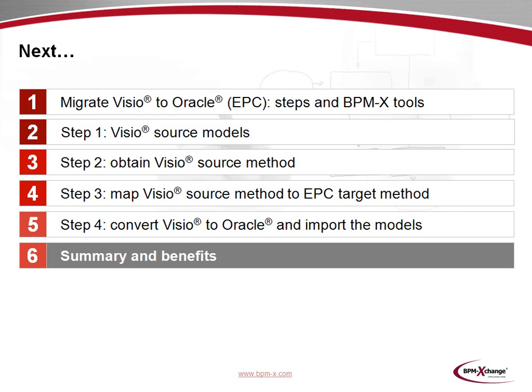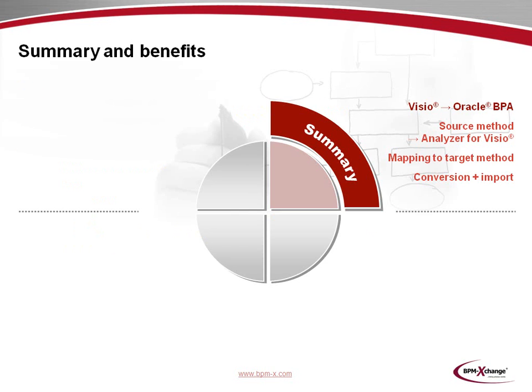As this screencast is drawing to a close, we will now provide a summary and an overview of the benefits you may achieve with BPMX. You've seen sample migration scenarios from Microsoft Visio to Oracle Business Process Architect. The essential steps have been the creation of a source method, which was derived from the native Visio diagrams by the BPMX Analyzer for Visio, the mapping of this source method to a target method, and the conversion of the Visio diagrams to Oracle models including the import of the results to Oracle BPA.